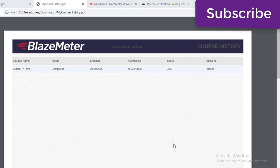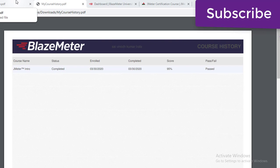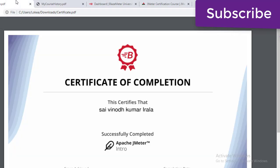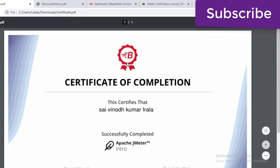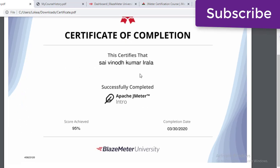Hi, welcome to my channel. I want to share something with you guys. I finally did my certification — Apache JMeter Intro from the BlazeMeter University. It's free of cost.